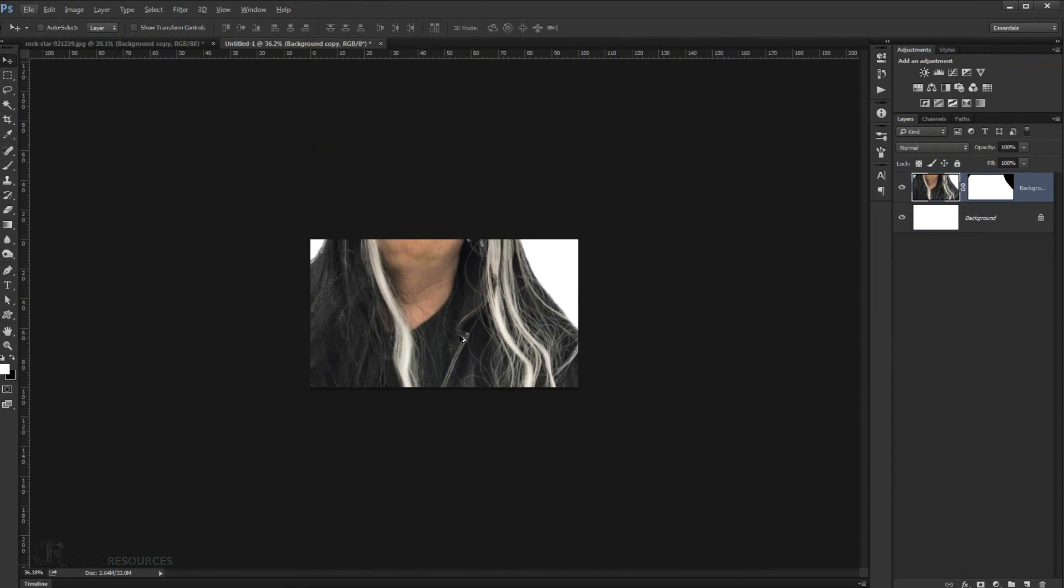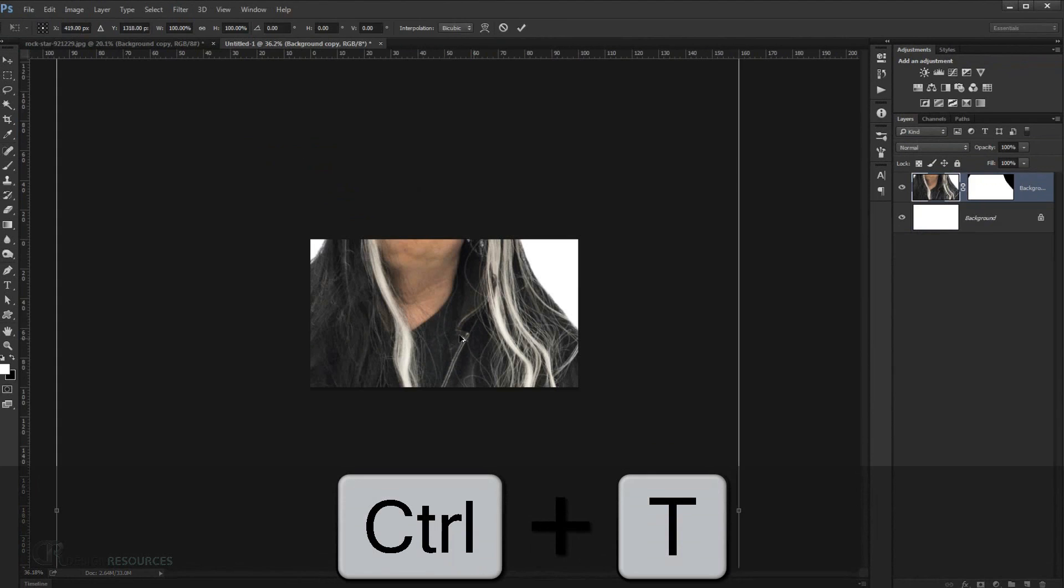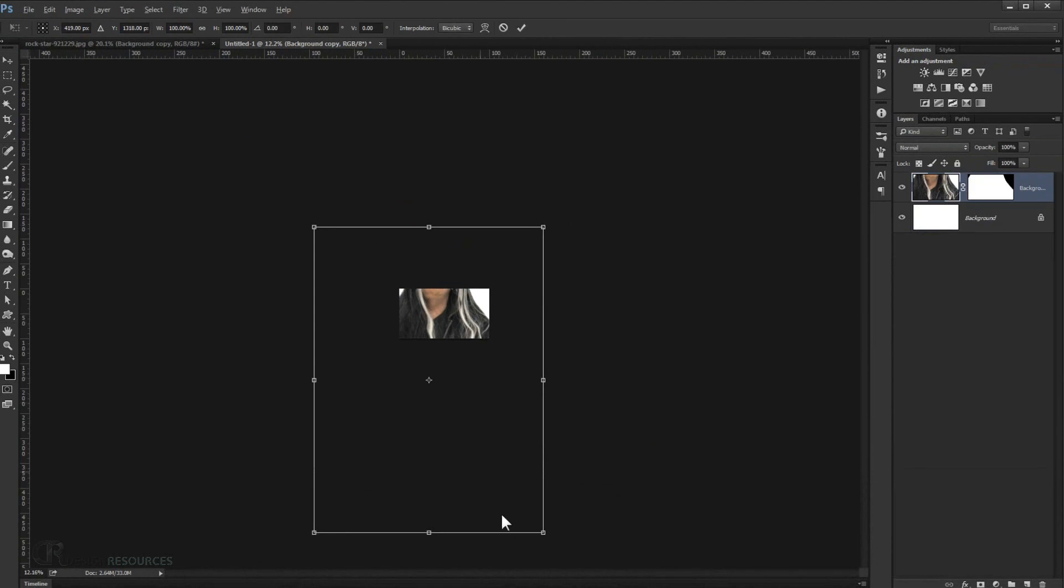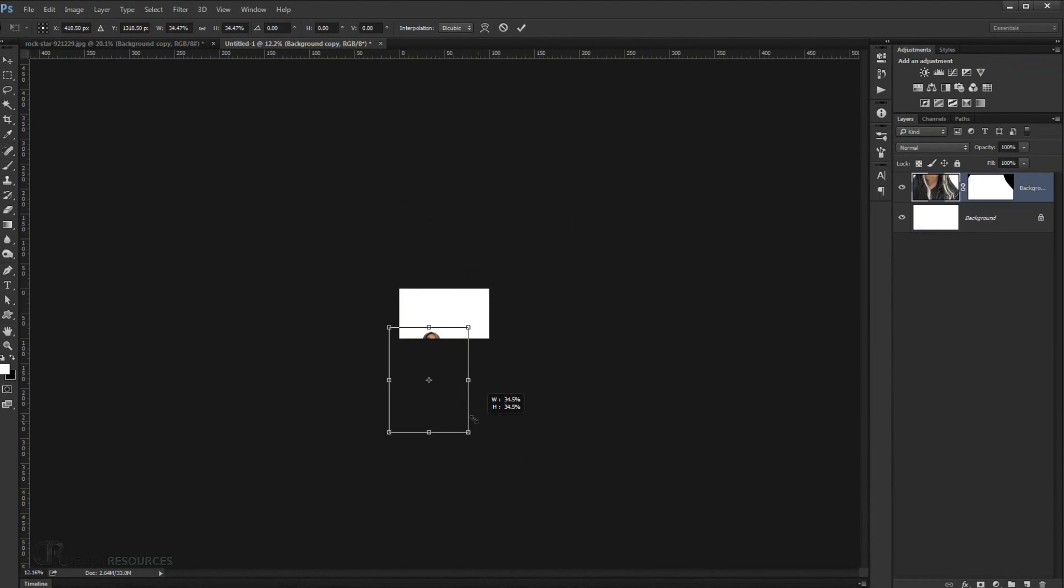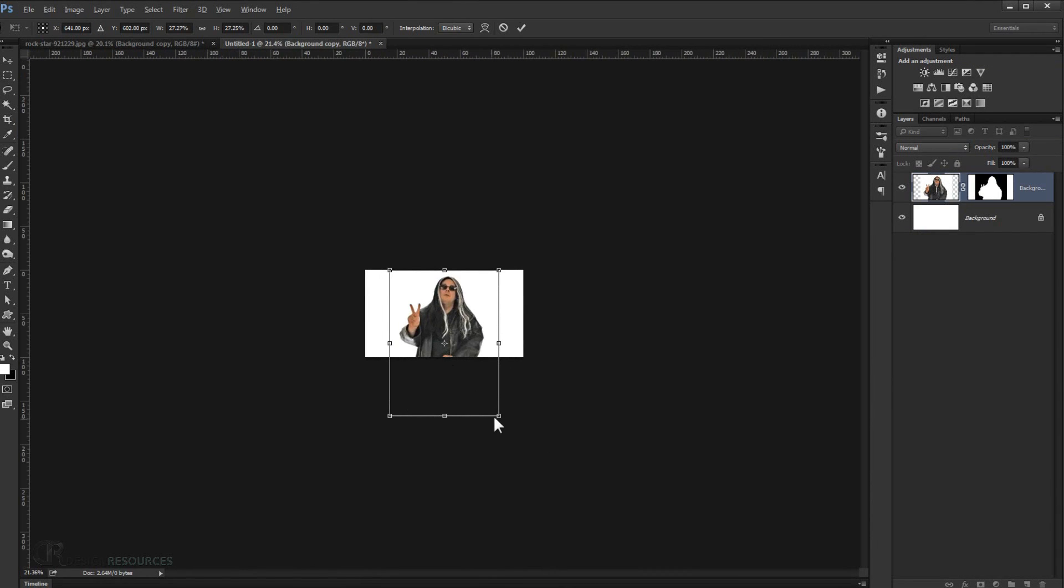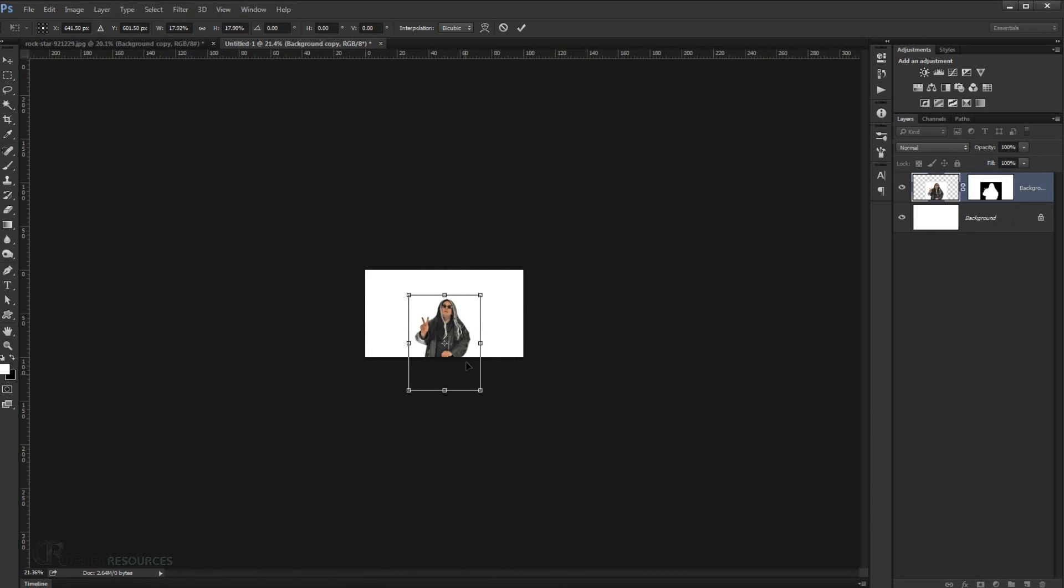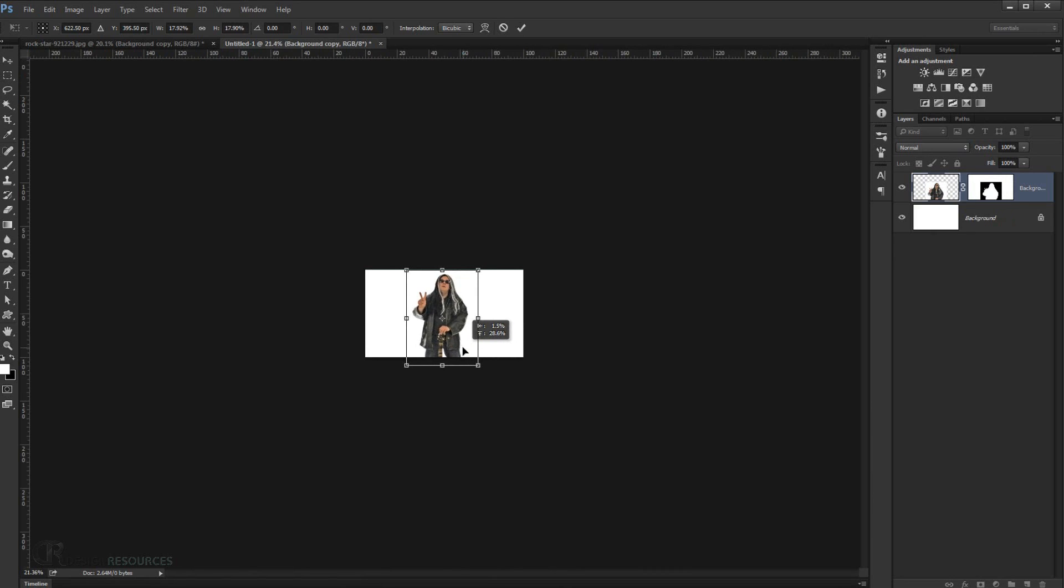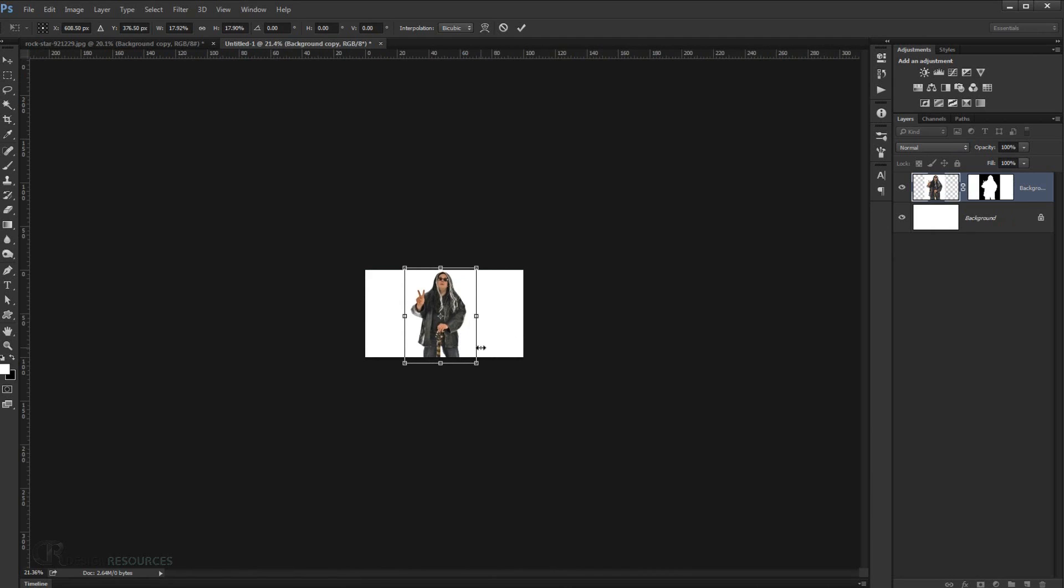And I'm gonna press Ctrl T. So I'm gonna resize the image. I'm gonna put it like so. And I'm gonna just replace it somewhere in the middle in here. Alright. I think it looks good. OK.